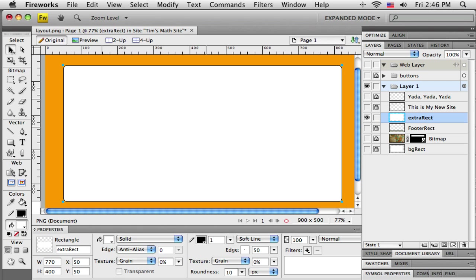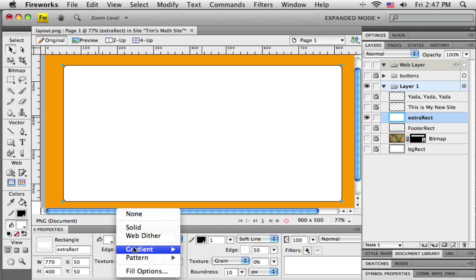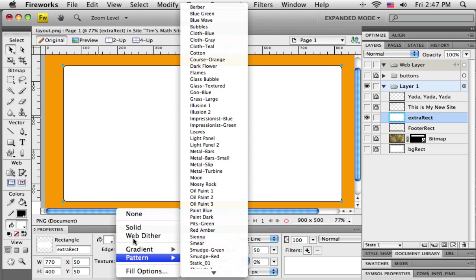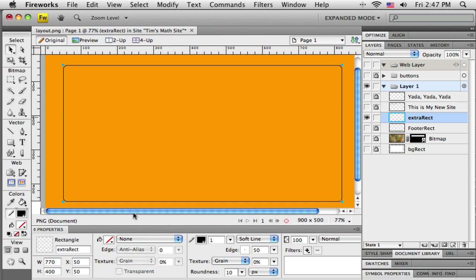I have to select the rectangle first, so just make sure you've got that black selection tool, click right on the rectangle - it becomes selected. And now the property bar lets me edit the properties. So I'm going to open up where it says solid there and on this menu I'm just going to say none.